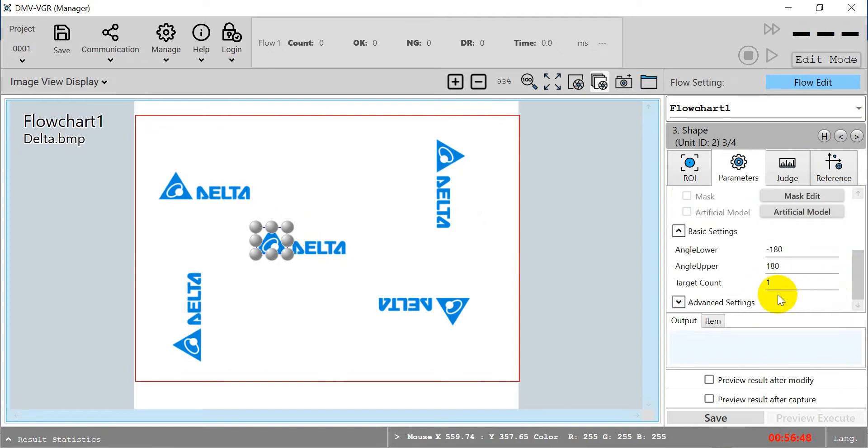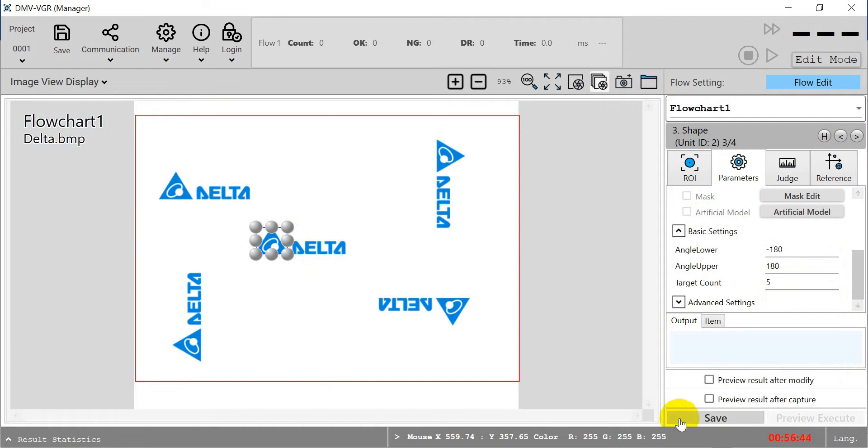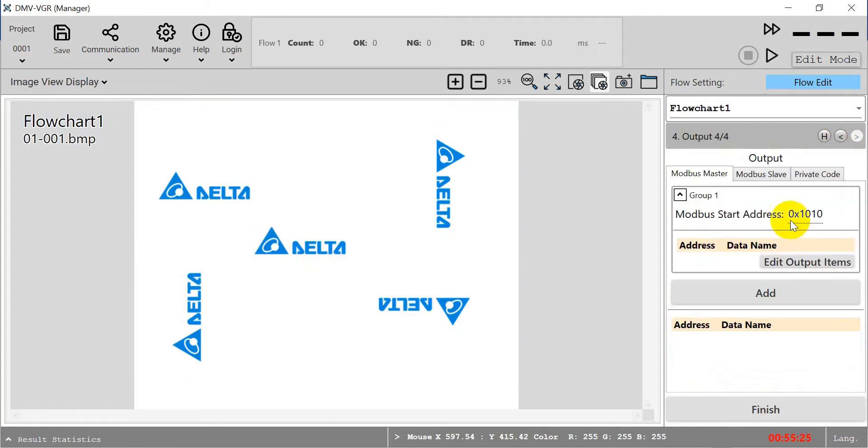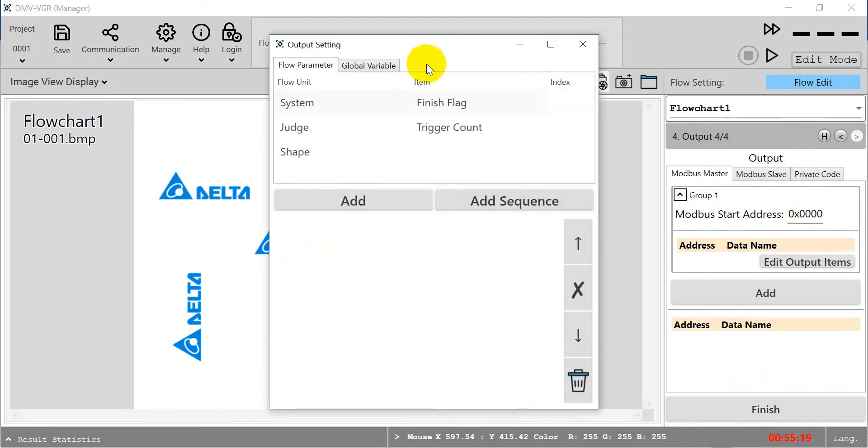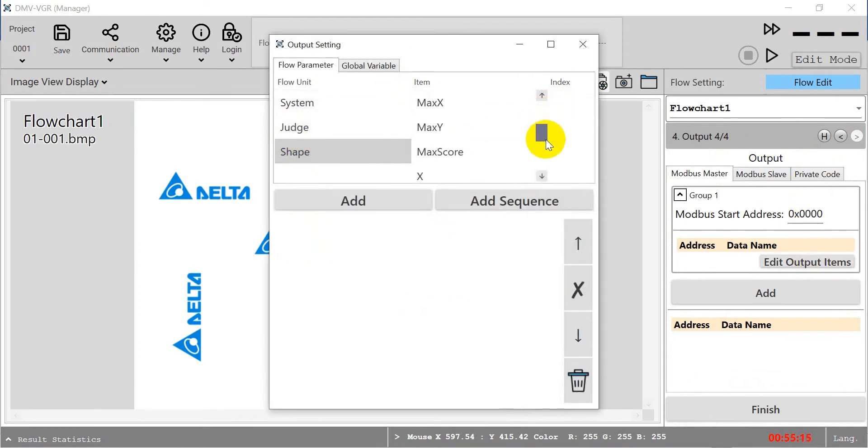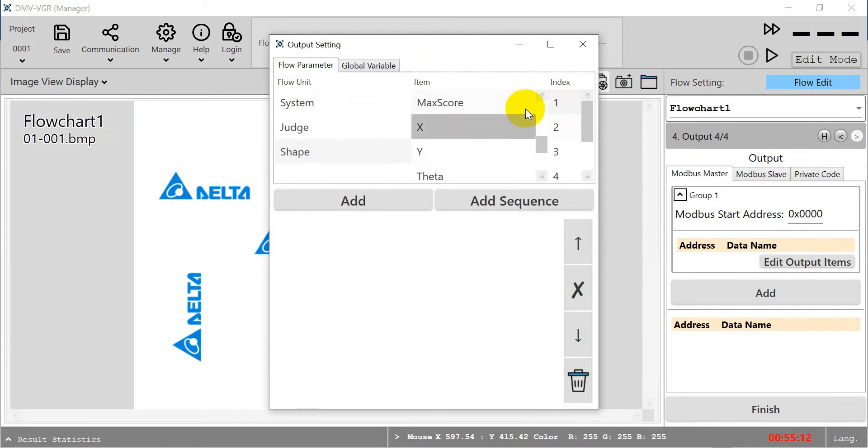Then we can go to the target count and modify to five. And save. Then to the final step. Here, if you remember, we will need to modify the address to zero. Then we will click and add on the output.